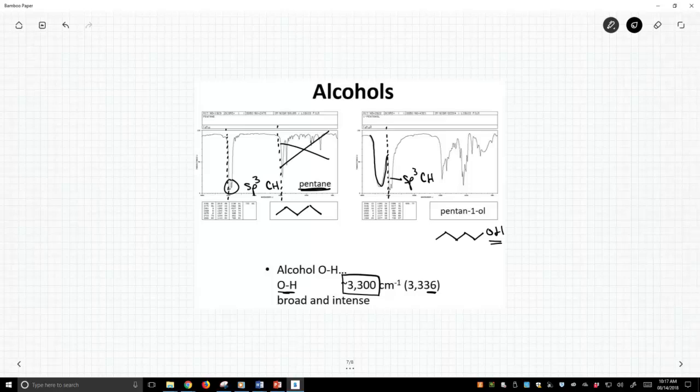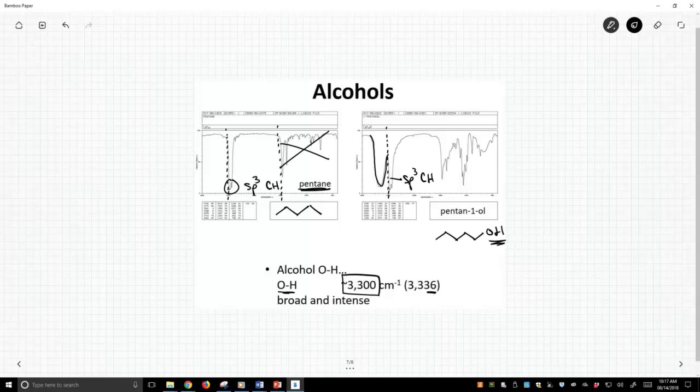These tend to be broad, meaning they're wide peaks. That gets into the fact that this OH group is undergoing hydrogen bonding interactions, which are variable within the sample. As it's variable, the peak gets fatter and wider.